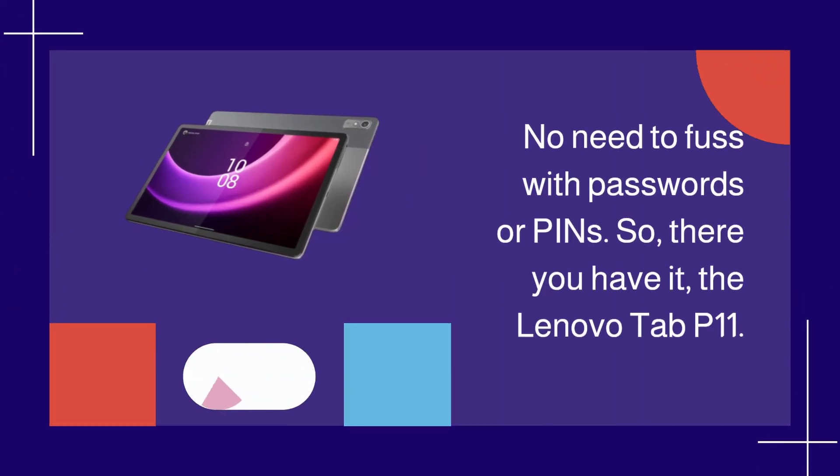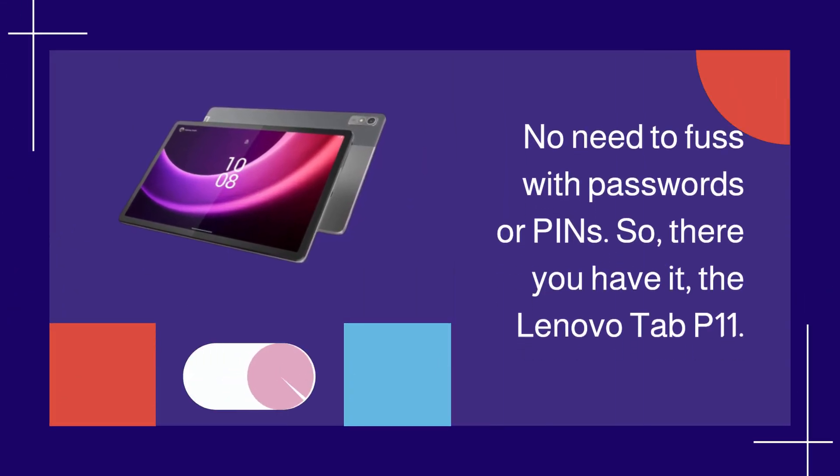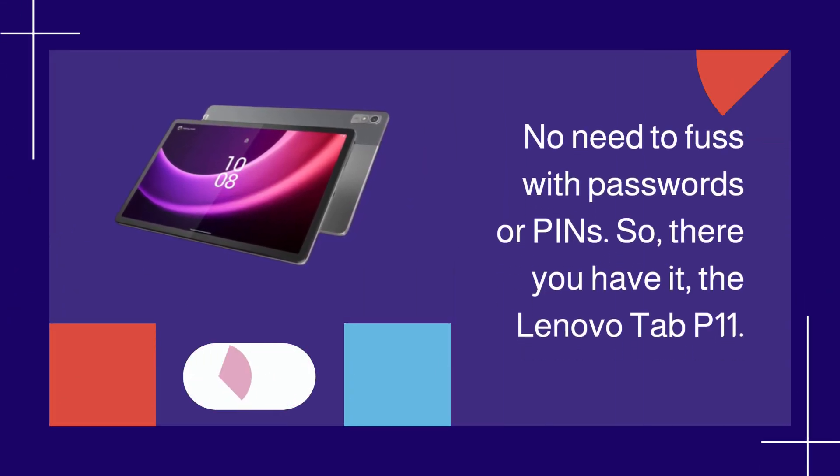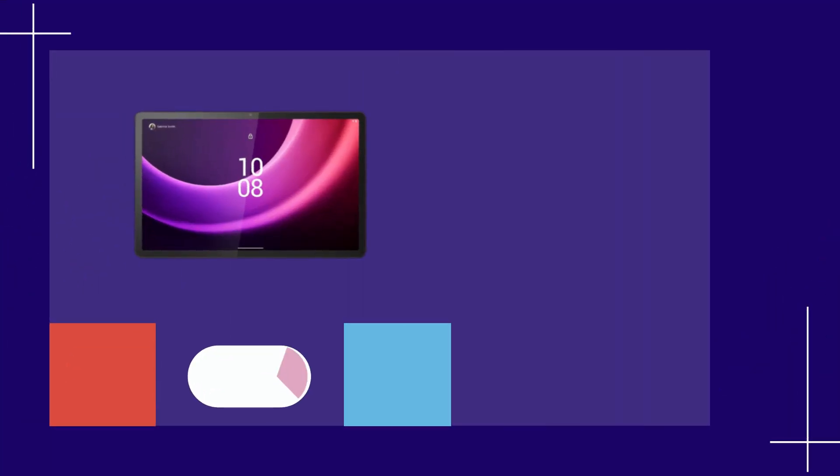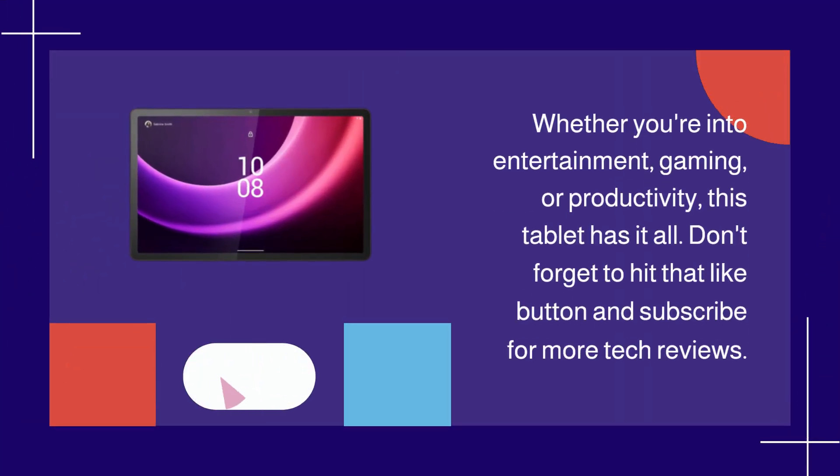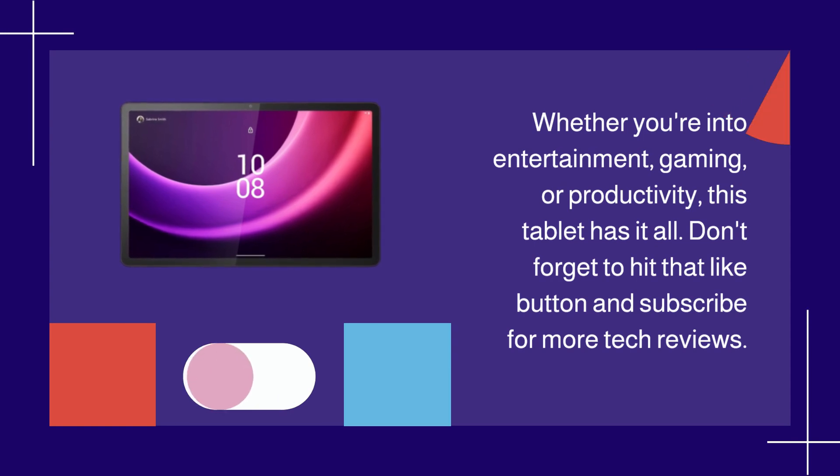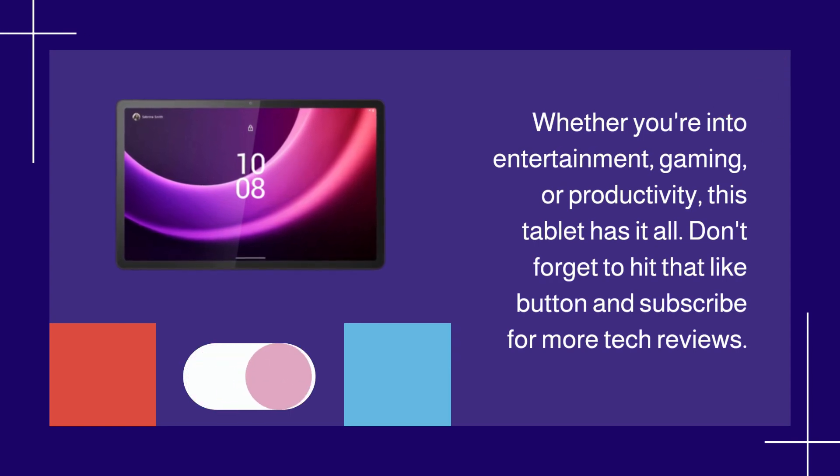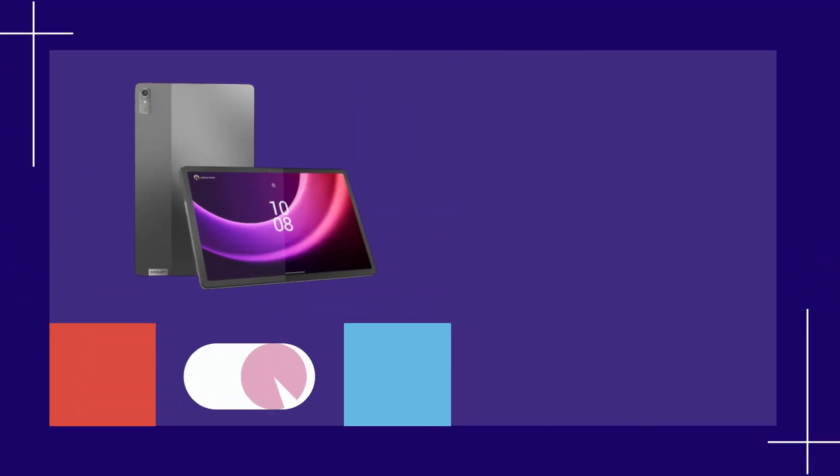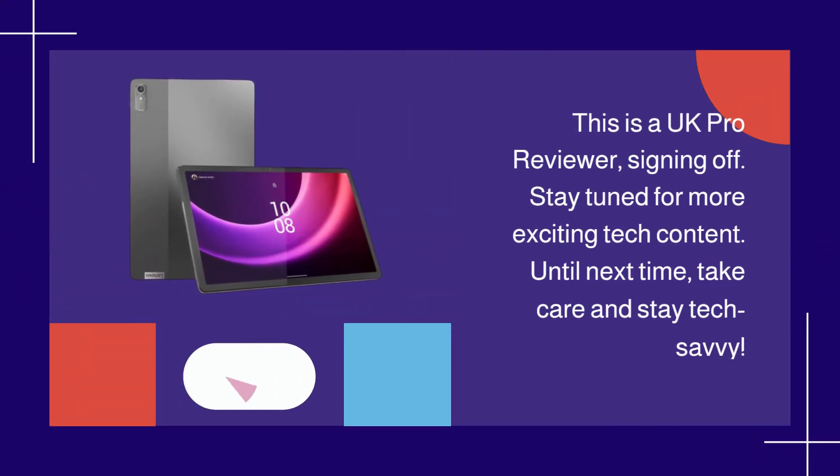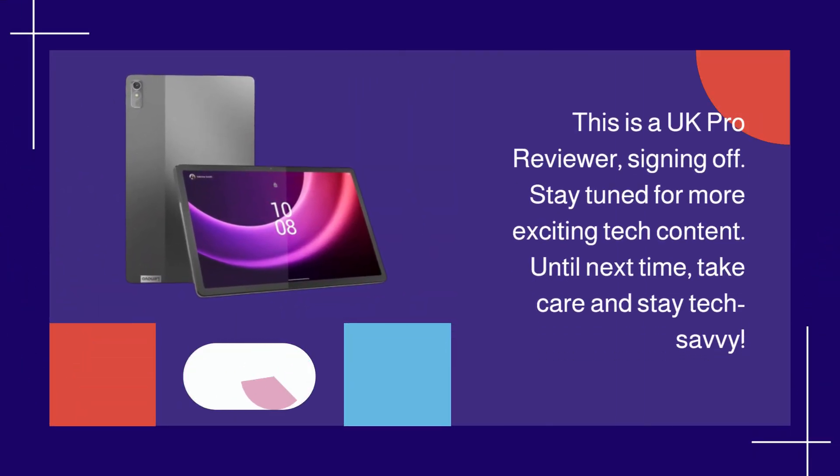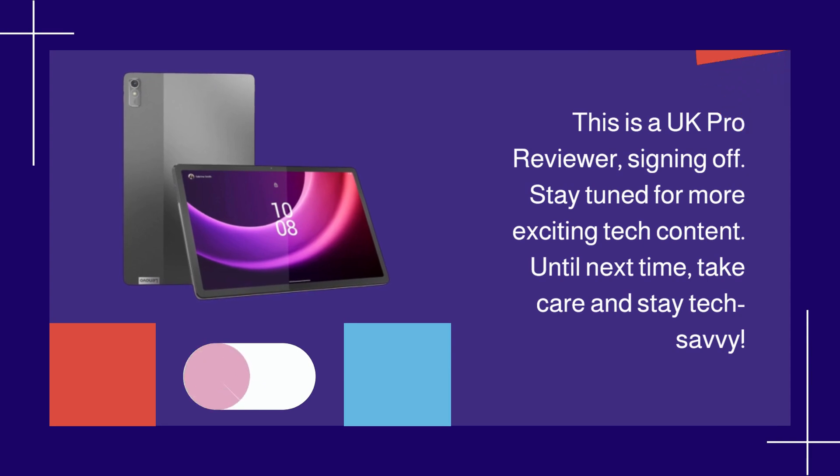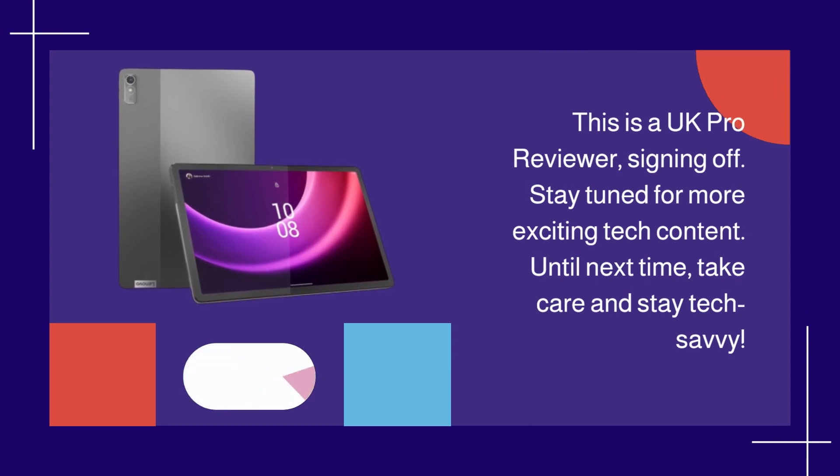So, there you have it, the Lenovo Tab P11. Whether you're into entertainment, gaming, or productivity, this tablet has it all. Don't forget to hit that like button and subscribe for more tech reviews. This is UK Pro Reviewer, signing off. Stay tuned for more exciting tech content. Until next time, take care and stay tech-savvy.